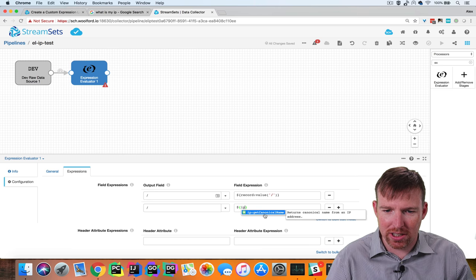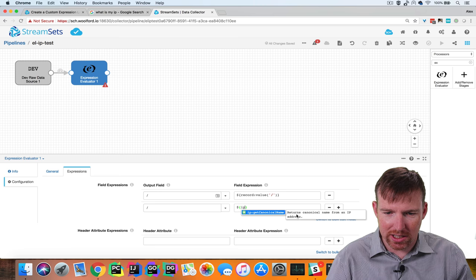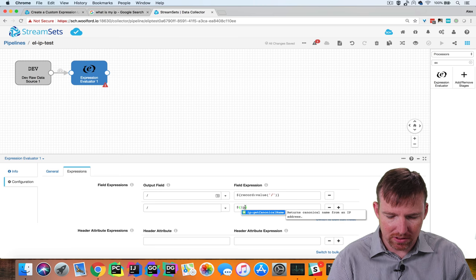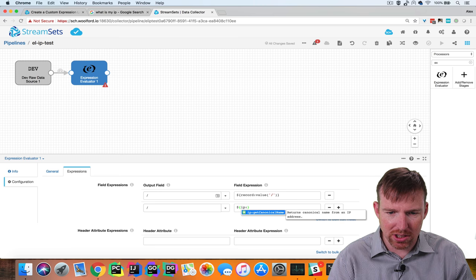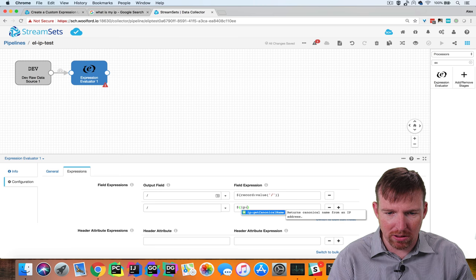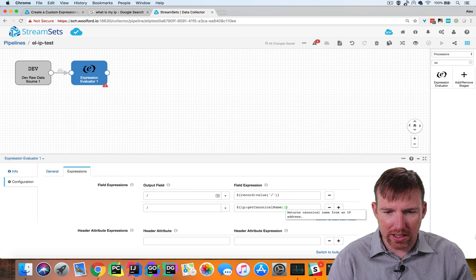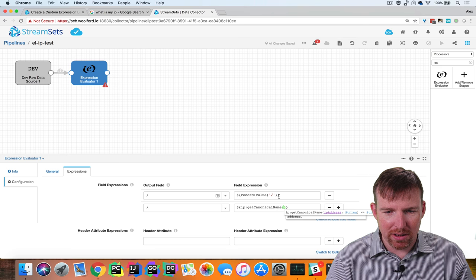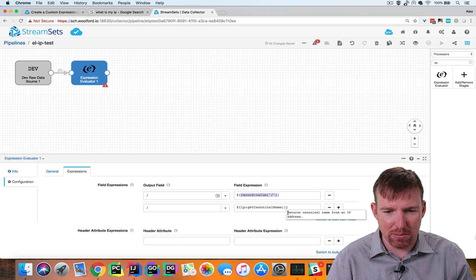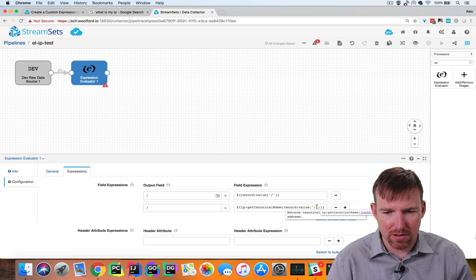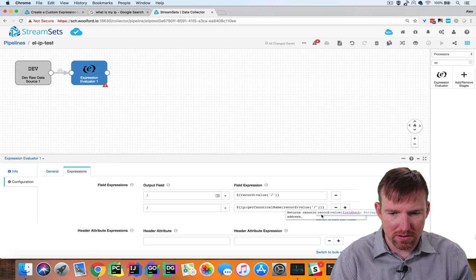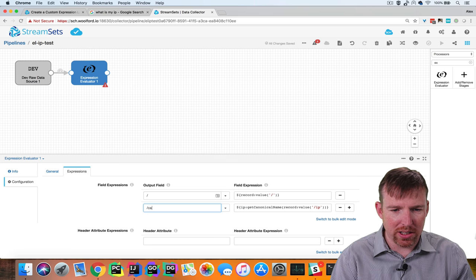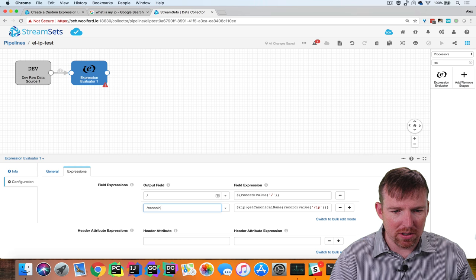So this is very important, look, if we say IP colon you'll see that this function is now available and it gives some help here. So I'm going to say ip:getCanonicalName and then we're going to grab the IP address from this record and we're going to assign it to a field called canonical name.